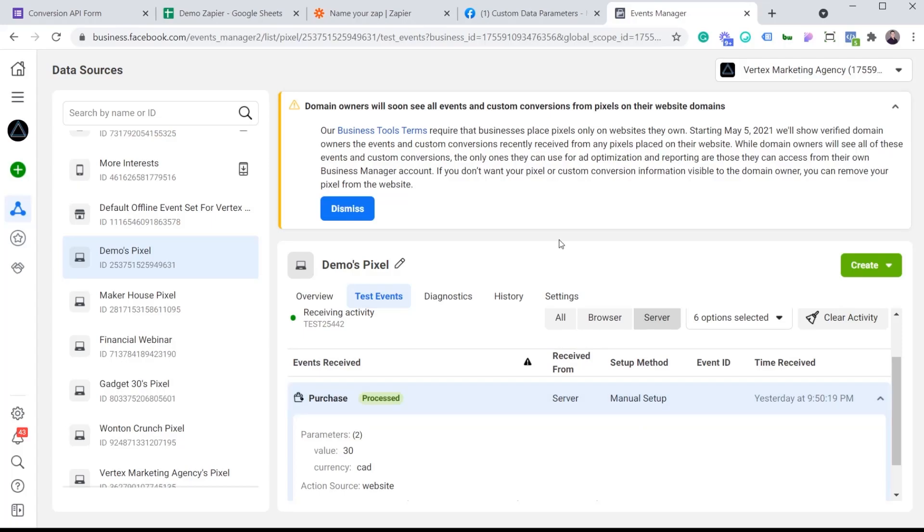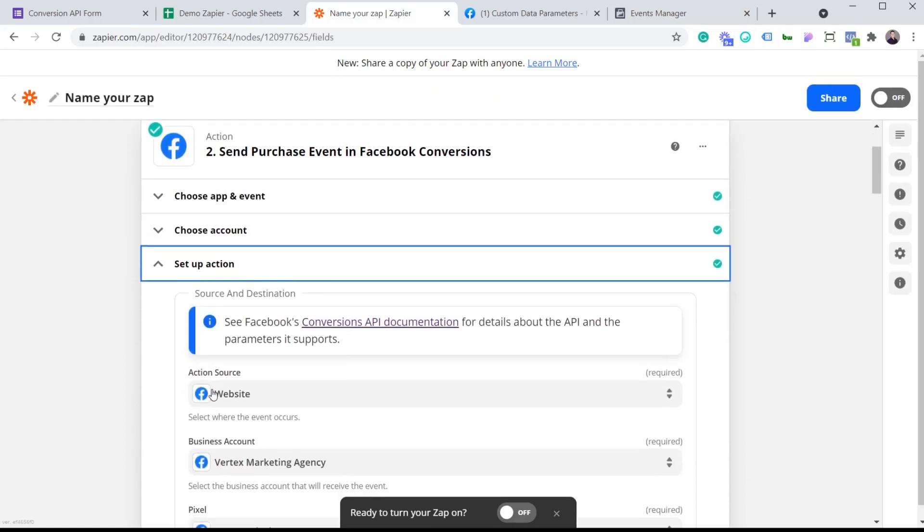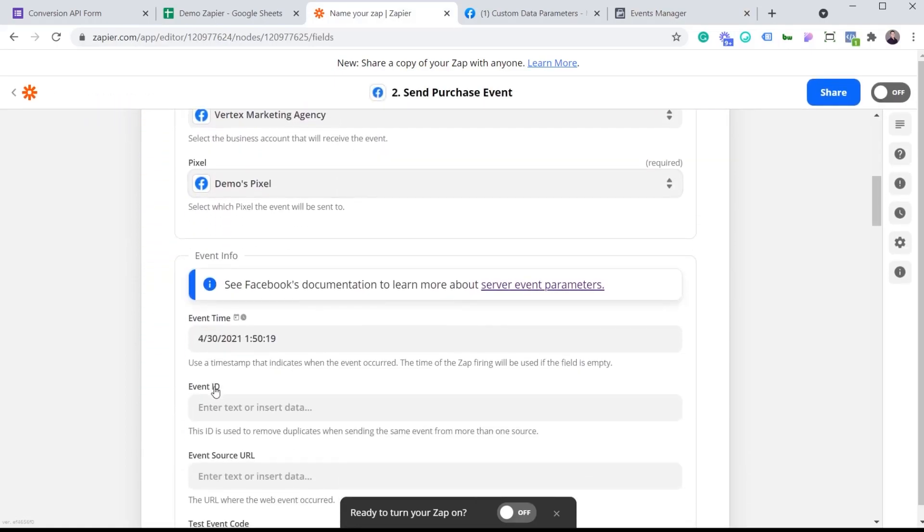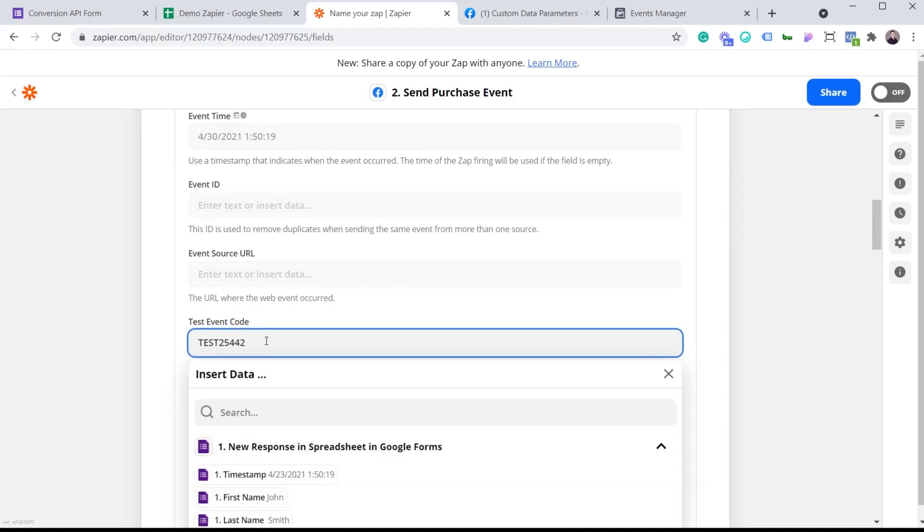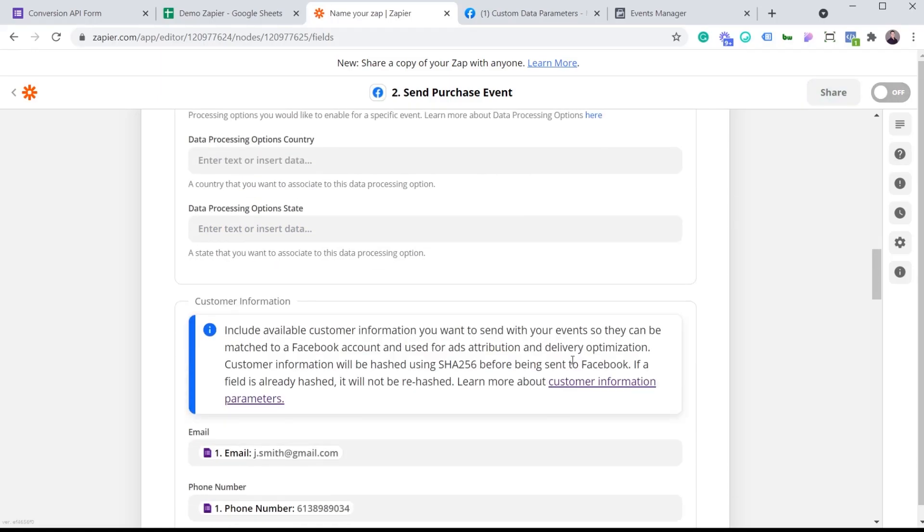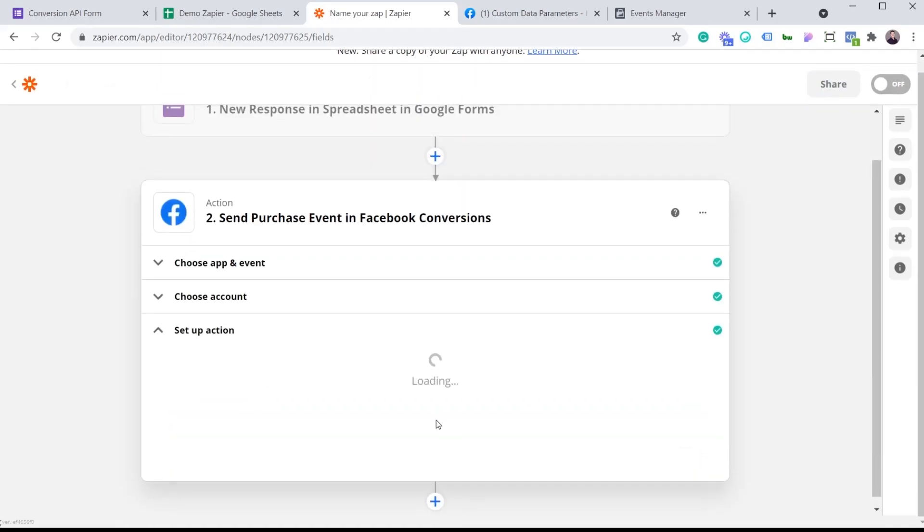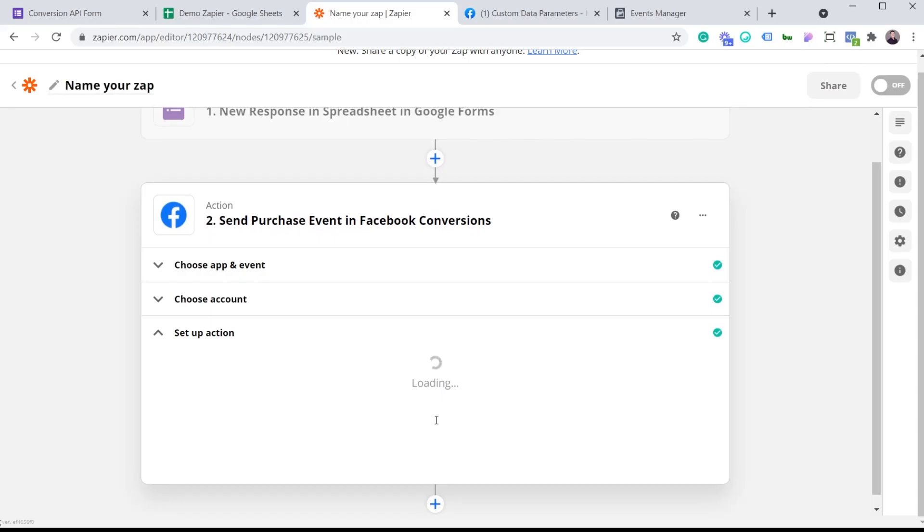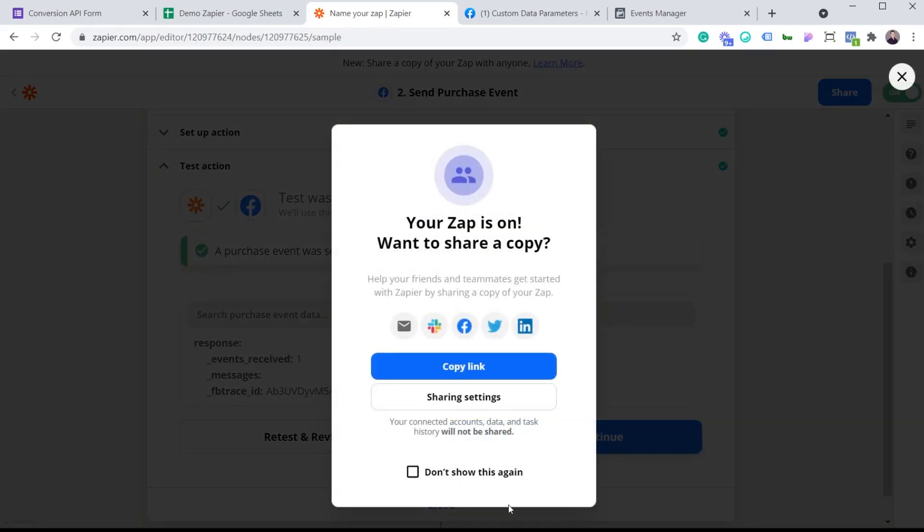And now it's time to turn on my Zap. So I'm going to go back to Zap here. I'm going to click on setup action. I'm going to scroll and I'm looking for the test event code. And remember, we want to delete that because we don't want to have that in there when our Zap is on. I'm going to scroll all the way down and hit continue. And we're not going to retest it because we just removed our test code. So I can just go and publish this Zap. And perfect. We now have a Zap that gets triggered every time someone submits a form in the little form I created and it sends all that information to the Facebook server using the Conversion API.